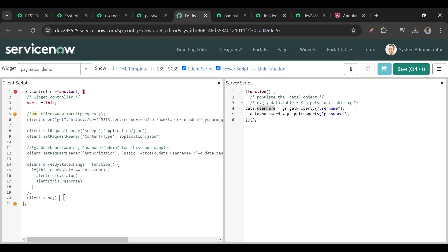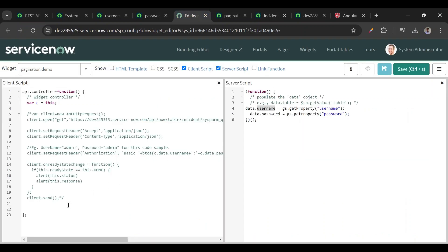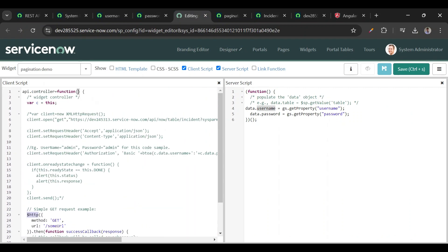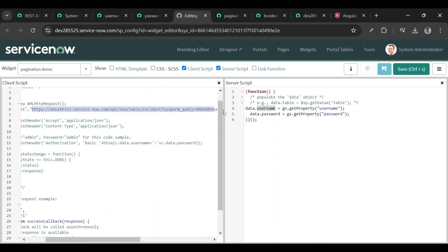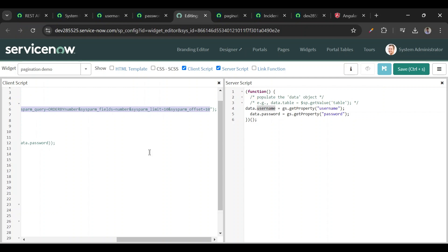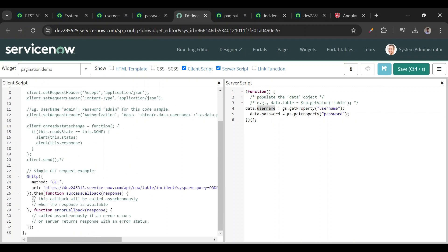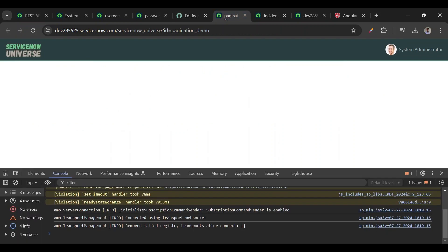There's another way to call the API from the client side using `$http` in AngularJS. Looking at the Angular documentation, we copy the syntax, paste it into the widget, and pass `$http` into the controller function. We use the GET method, copy the URL from our earlier code, add an alert for the response, and save.